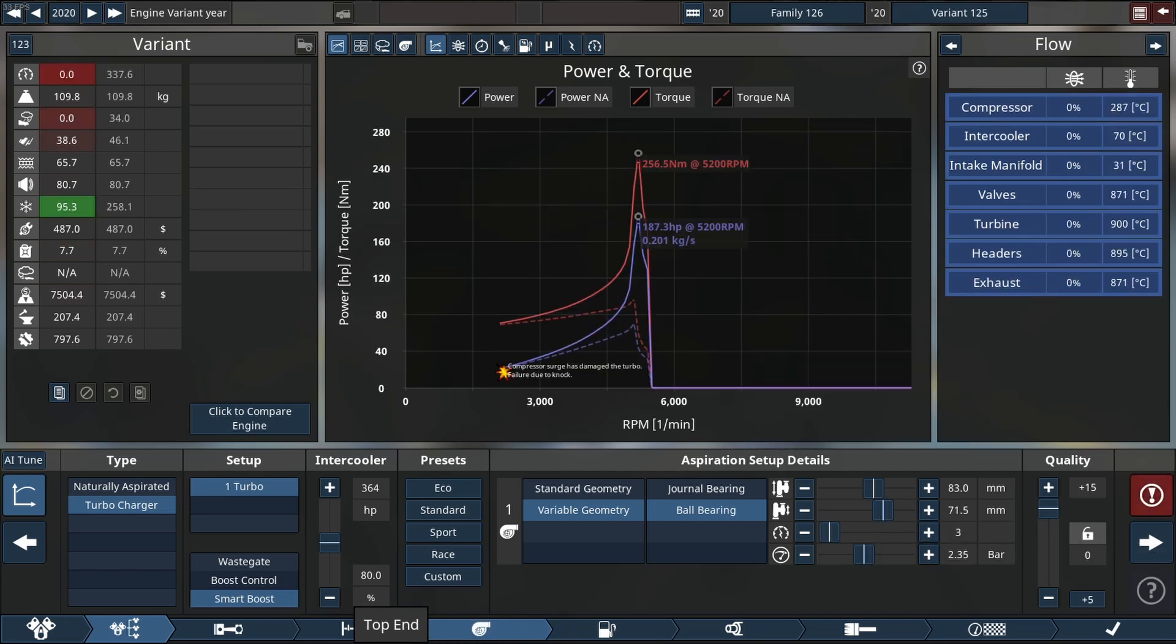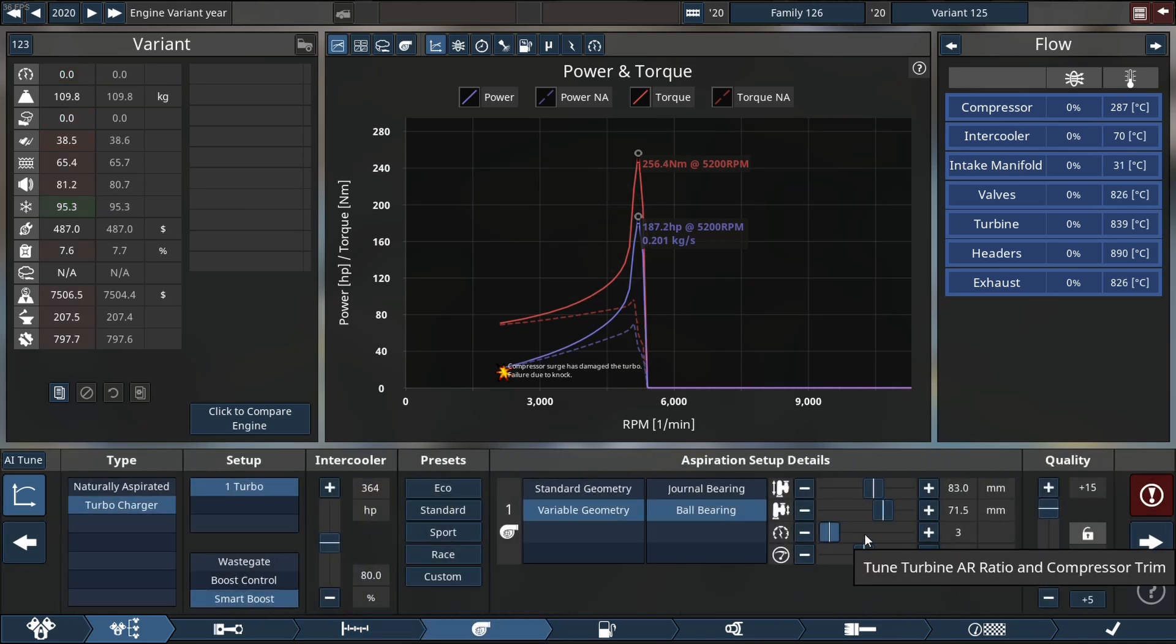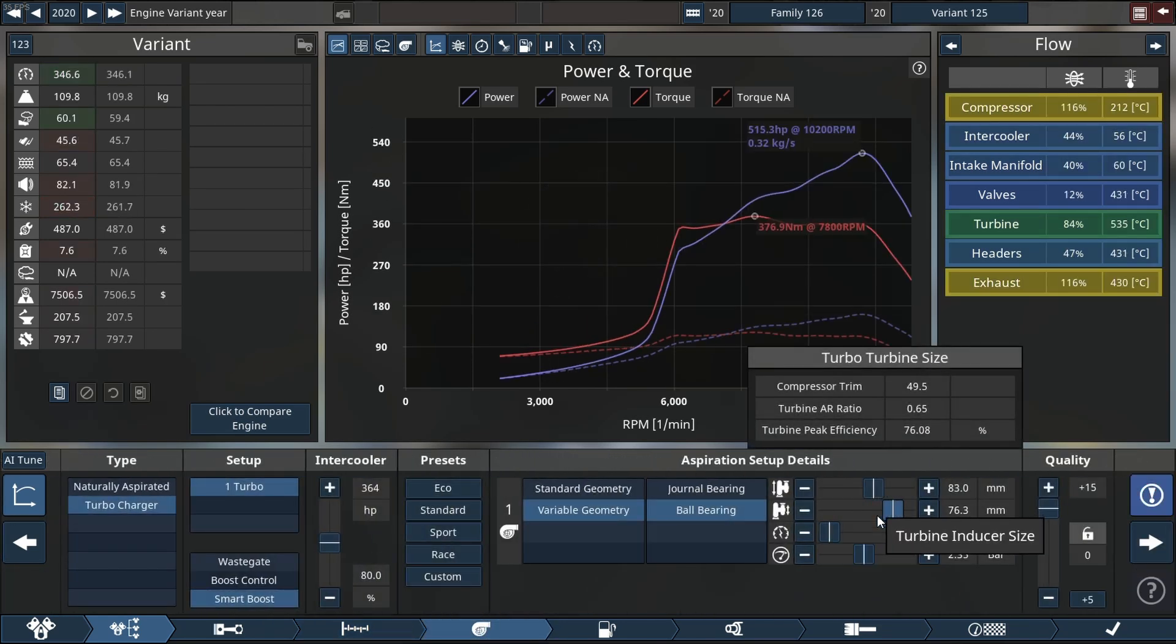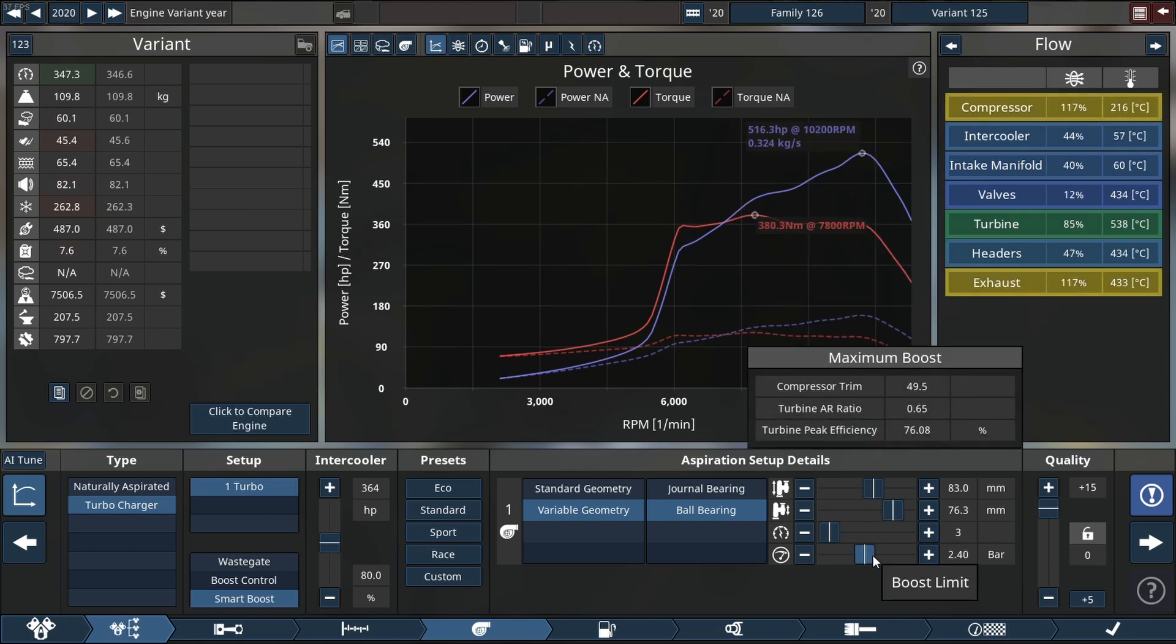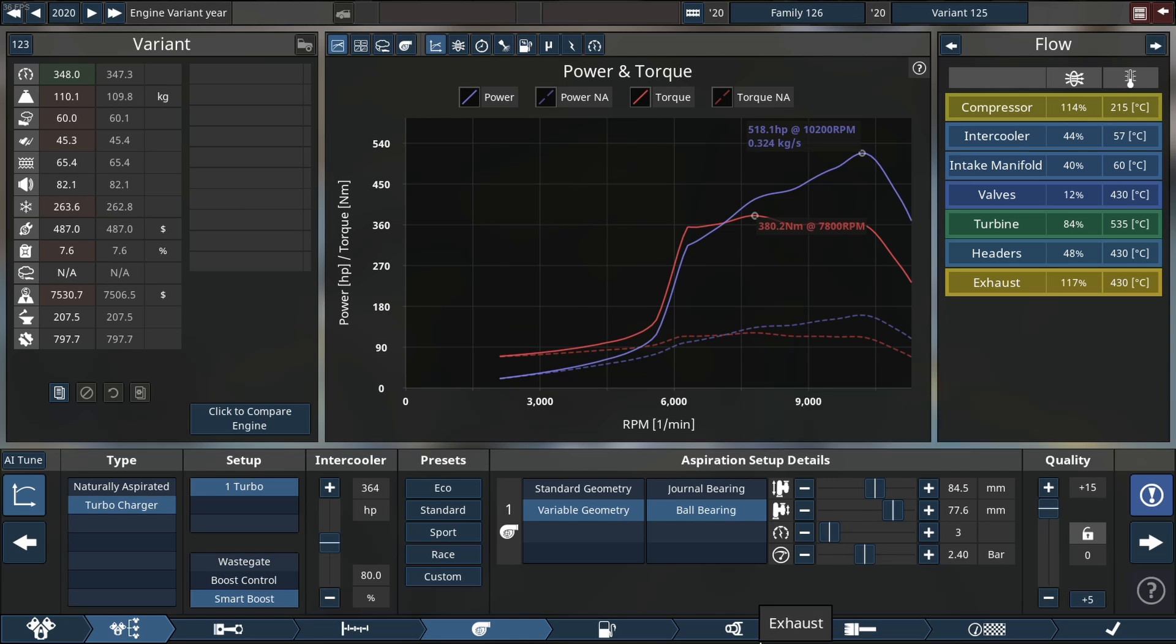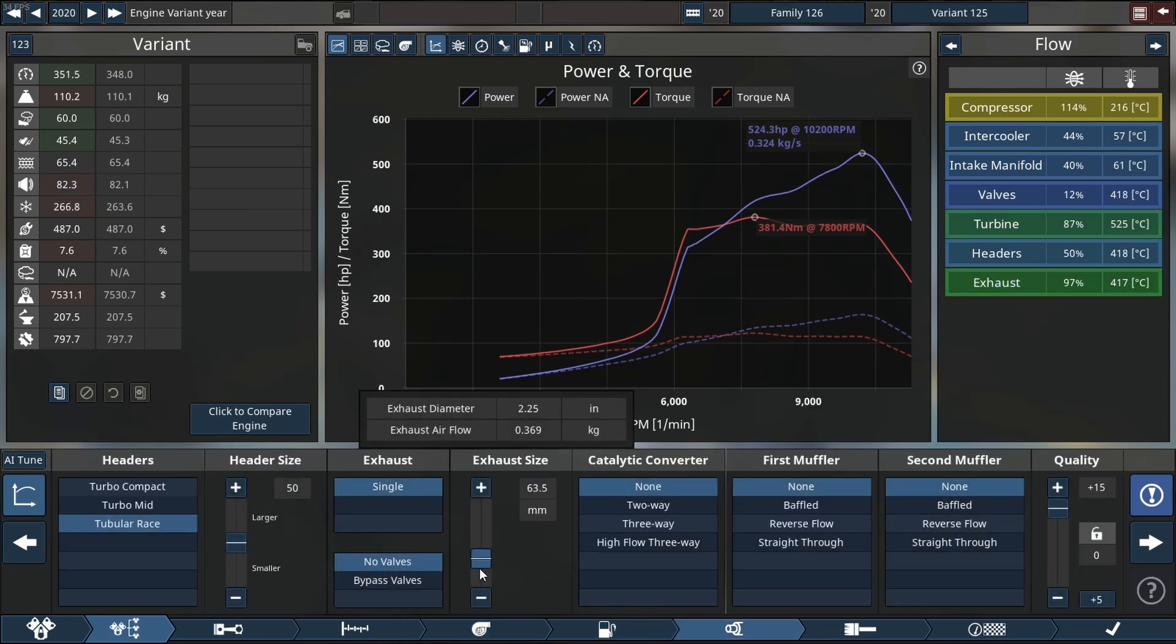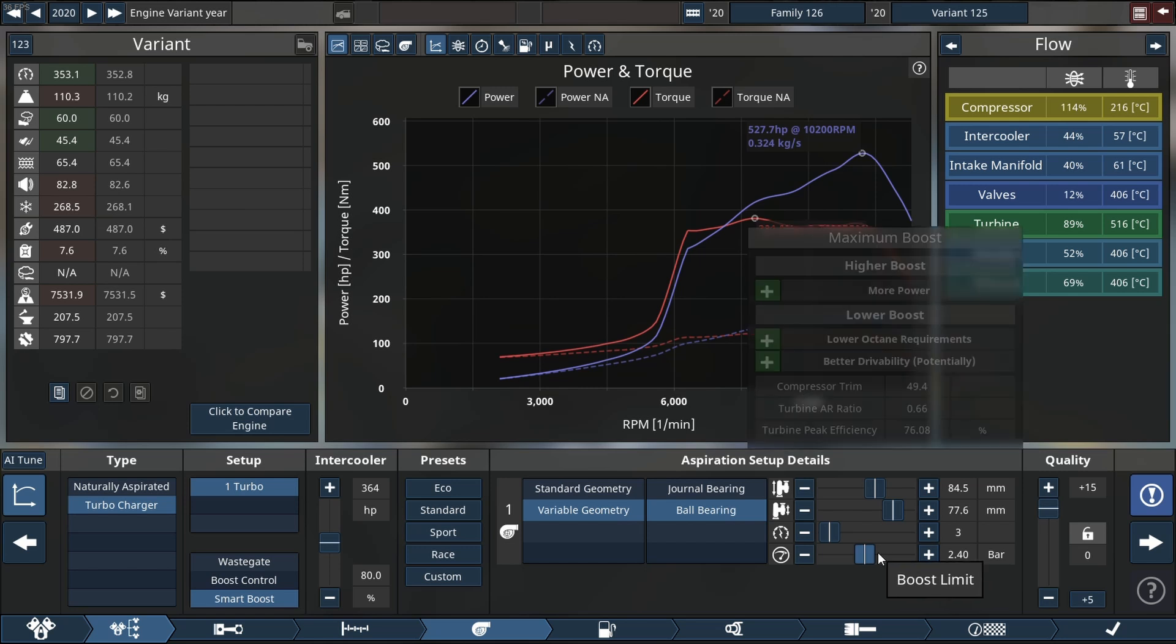Voila! 2.3 bar boost. We are gonna probably max out our spring and lifter tension if I had to guess. And also we're gonna run a boatload of boost. Let's see if that helps - no it doesn't, but it's pretty cool.